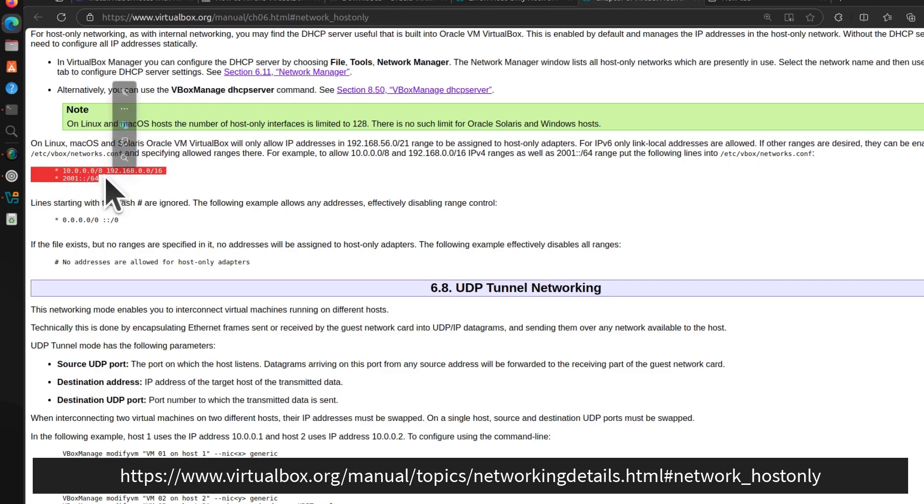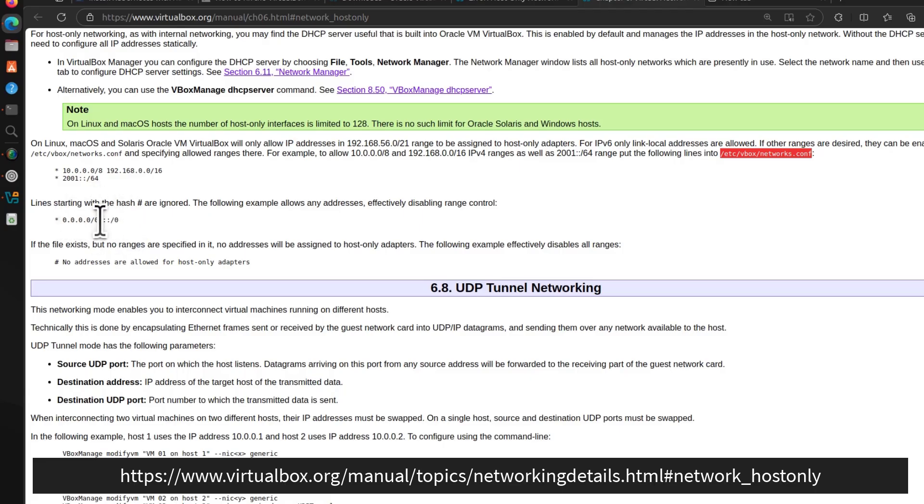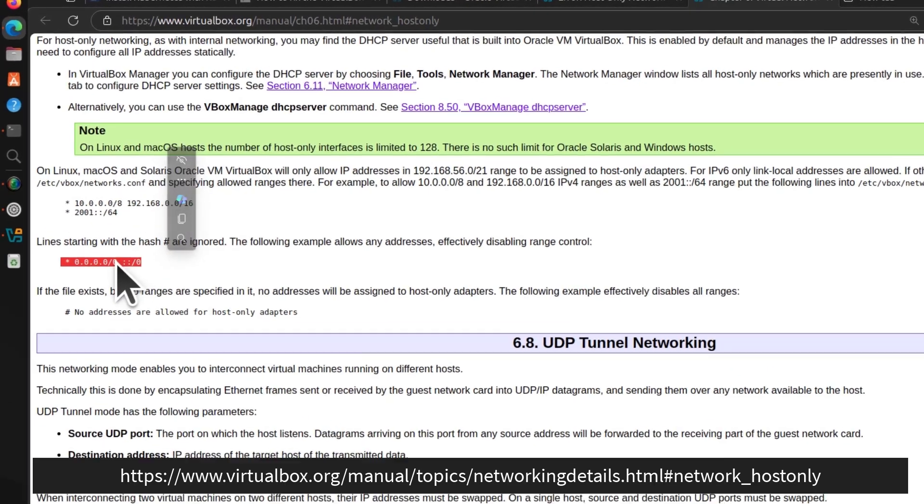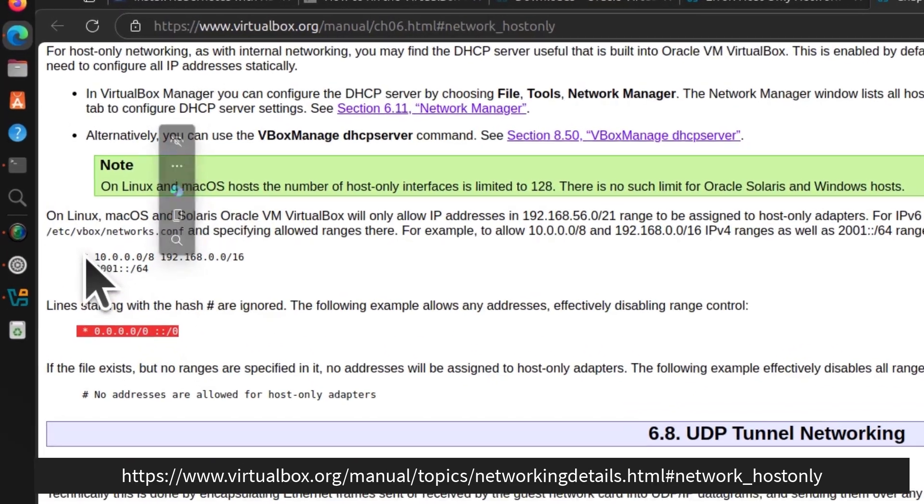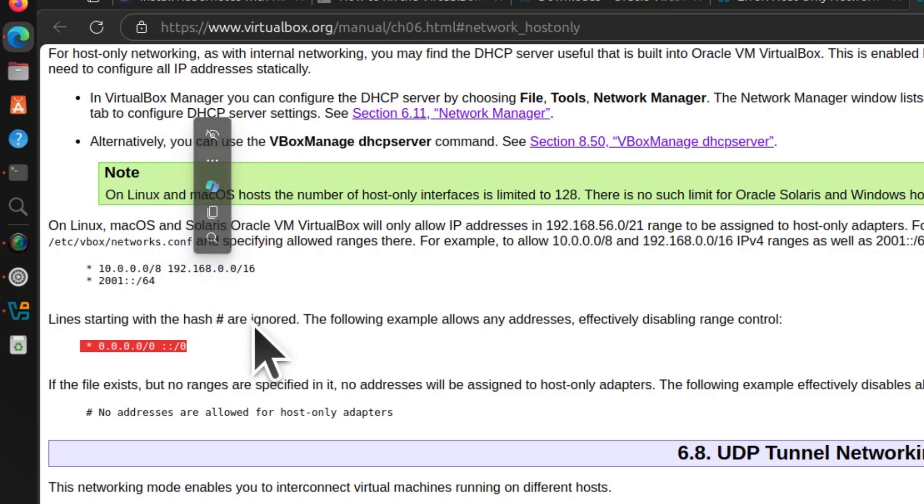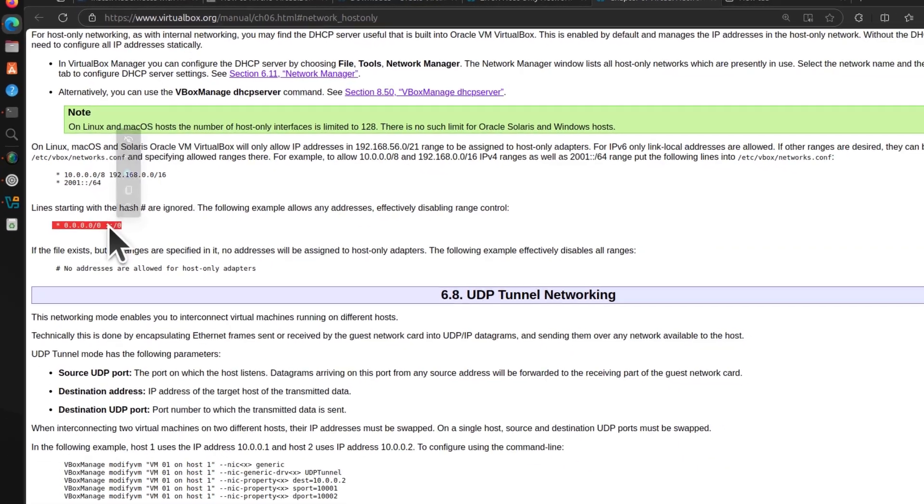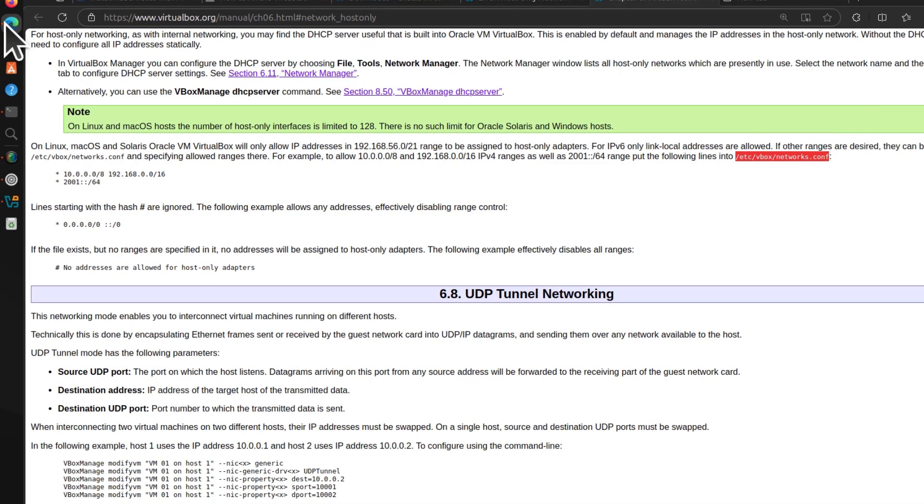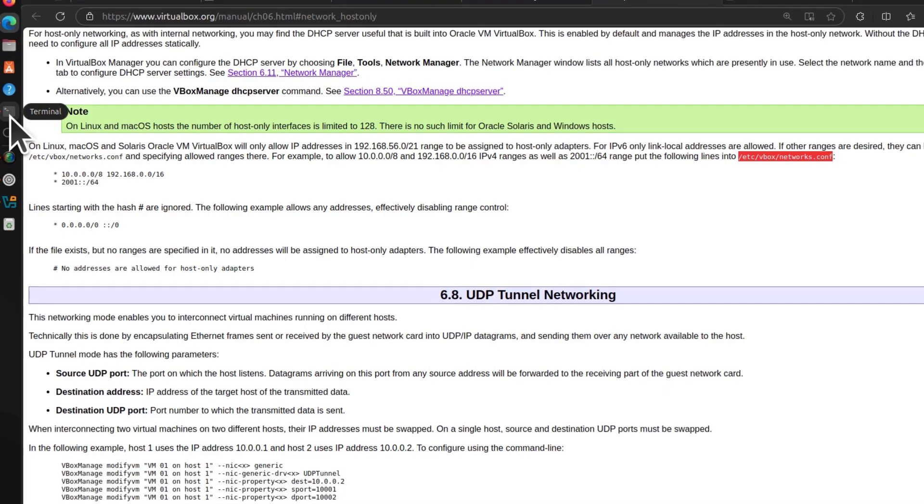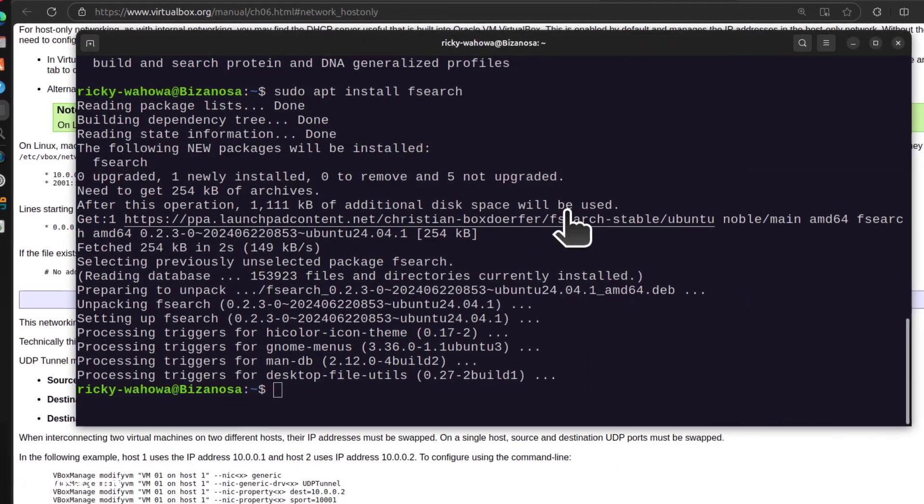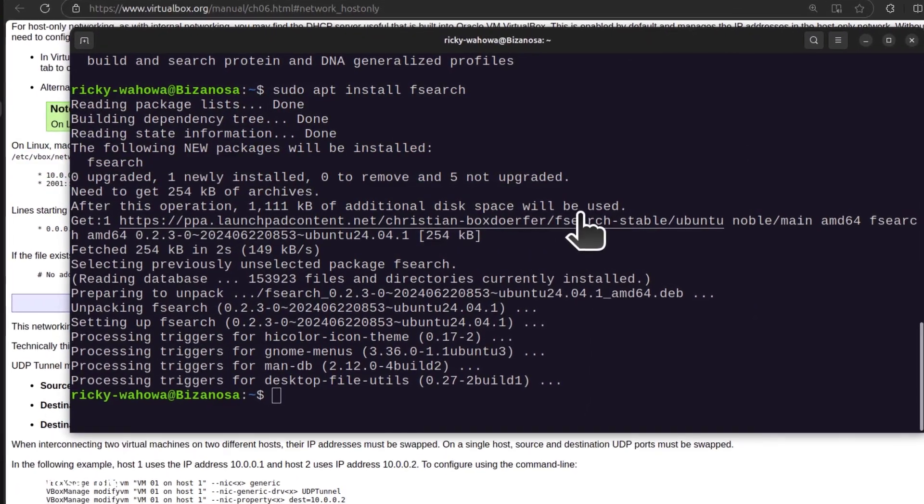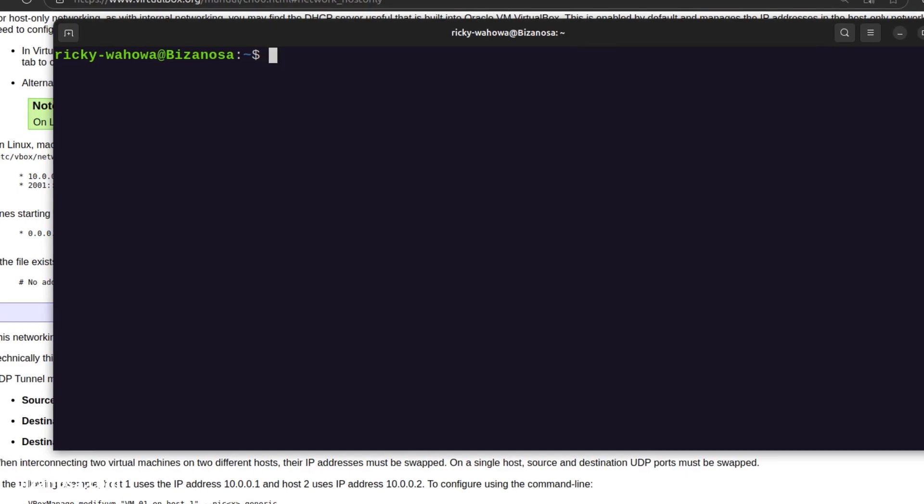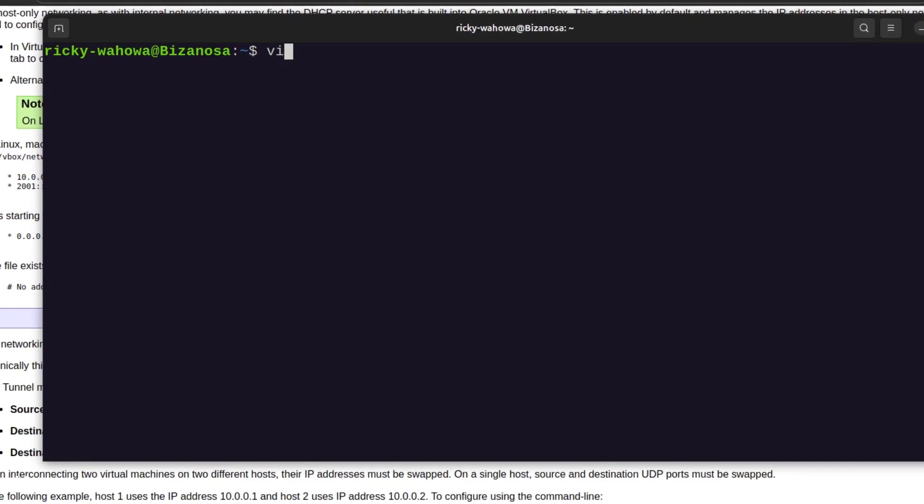We need to add this inside that file. You can also allow every possible network, but we're going to go with this option because it will cover most of the IPs you probably want to use. Let me copy this. I'll come back to my terminal, clear it with Ctrl+L, and then do vi.